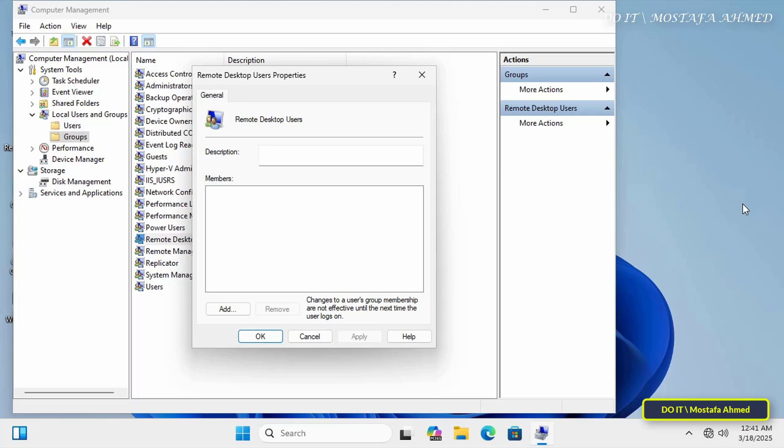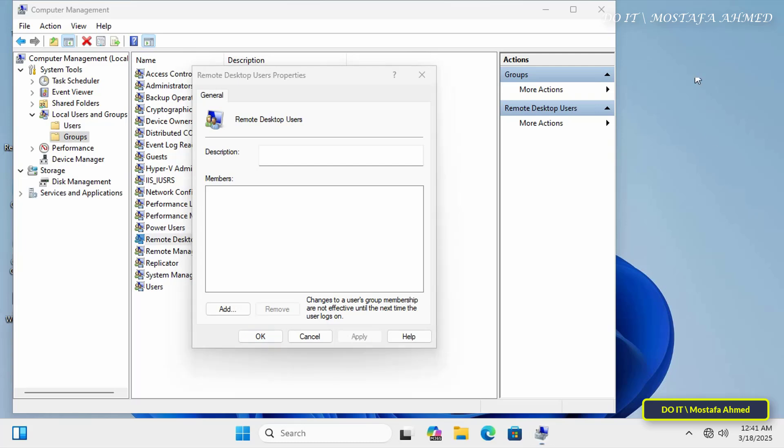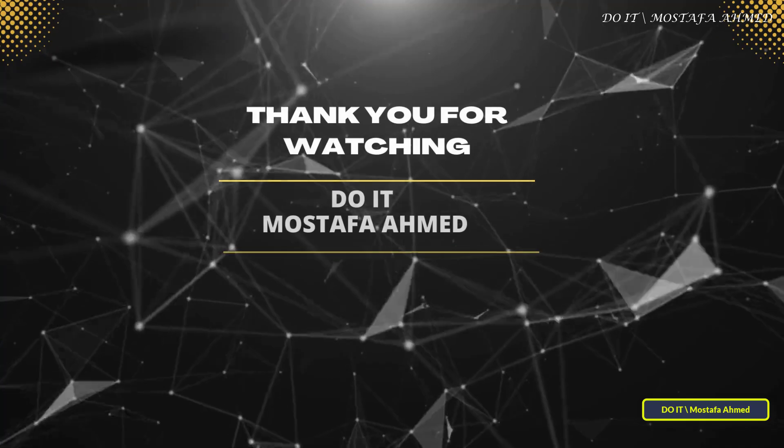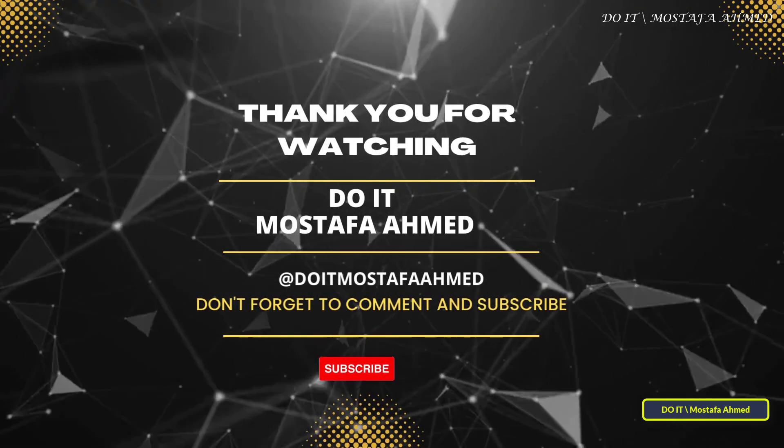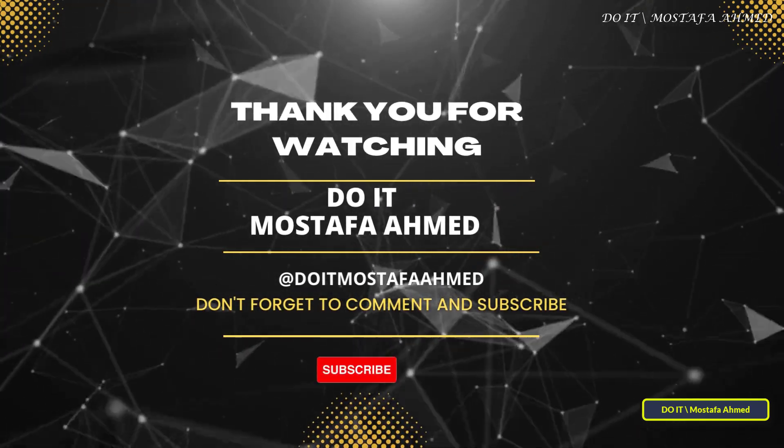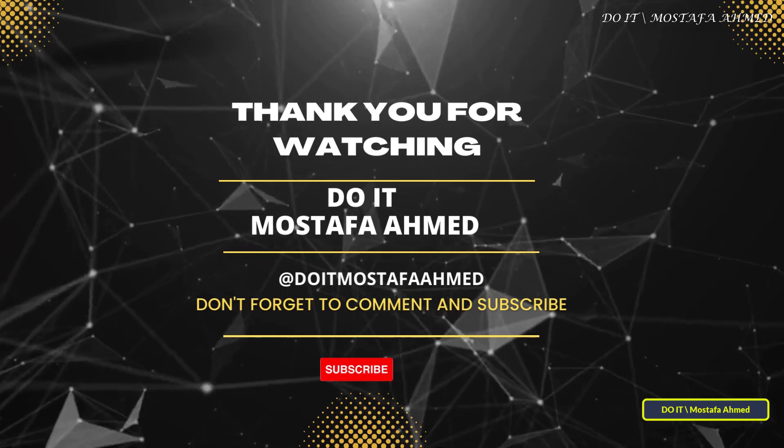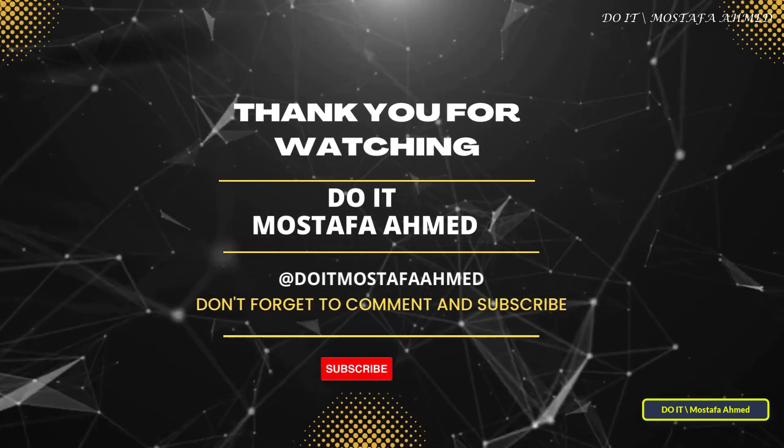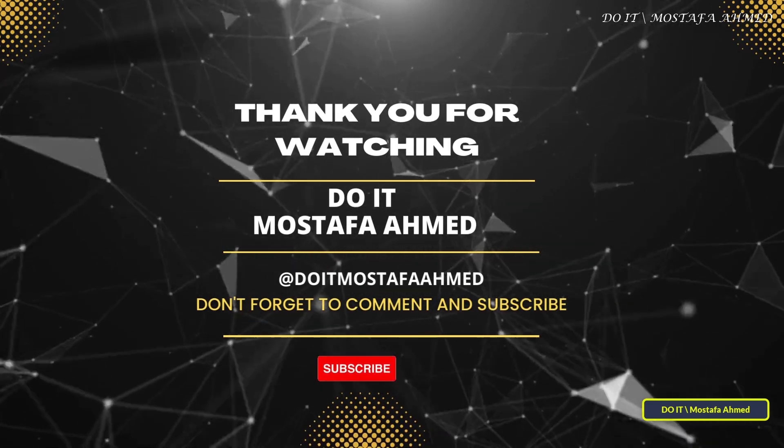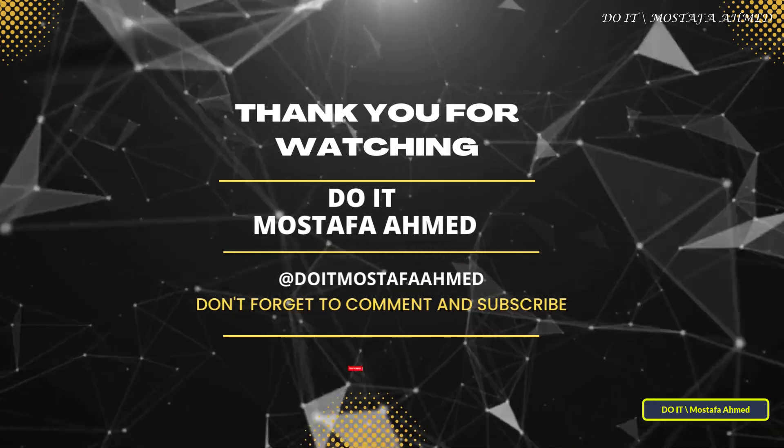If you found this video helpful, click the like button, and don't forget to subscribe to my channel for more IT management lessons. Leave a comment below if you have any questions or need further clarification. Thank you for watching. See you in the next video.